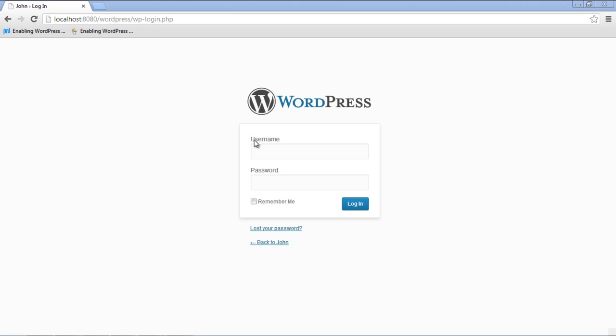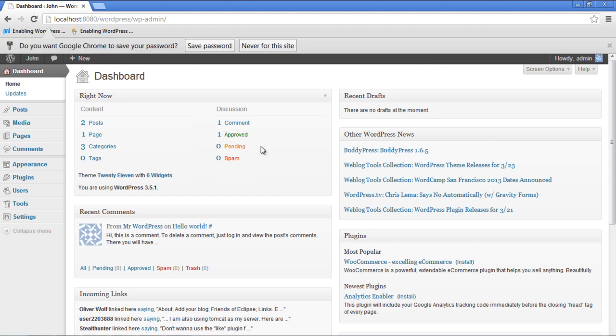In this tutorial, we will guide you on how to install newsletter plugin in WordPress and use it. First of all, we need to access the dashboard of our blog. In order to do so, we will first have to log in.